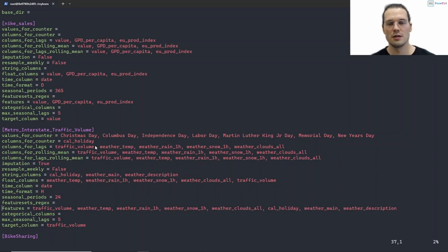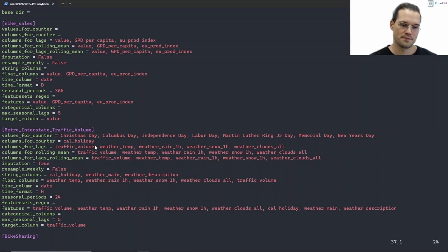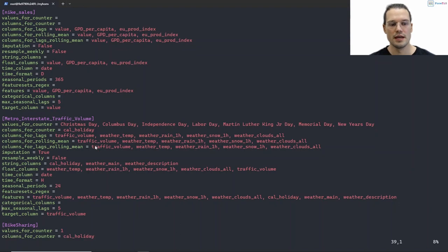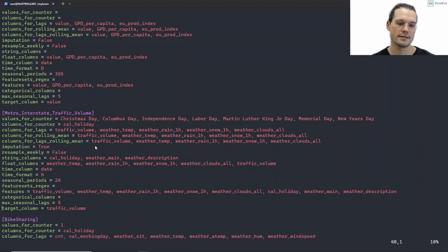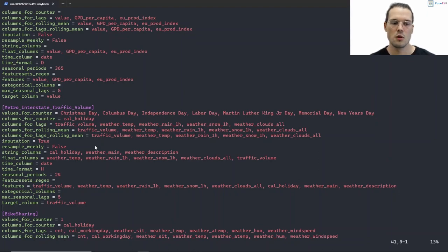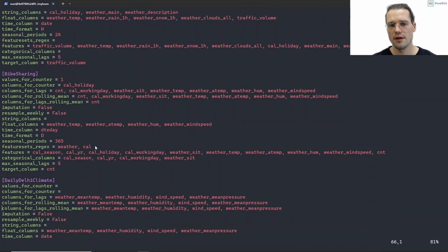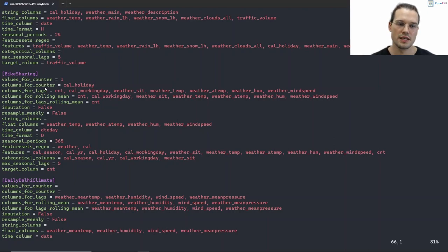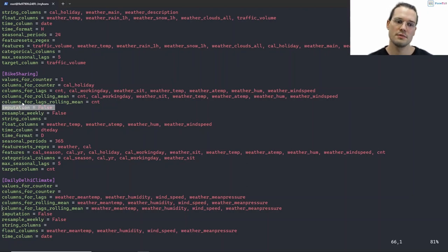This is relevant when we have a dataset with many irrelevant columns and we only need a few that are relevant for forecasting. Here we could pass categorical columns. Here we pass the number of maximal seasonal lags for statistical feature engineering. And also very importantly, we pass the target column — in this case traffic volume. When we look at the other dataset, the bike sharing dataset, we have the same characteristics to set. Notably, imputation is set to false because we do not have missing values in this dataset.